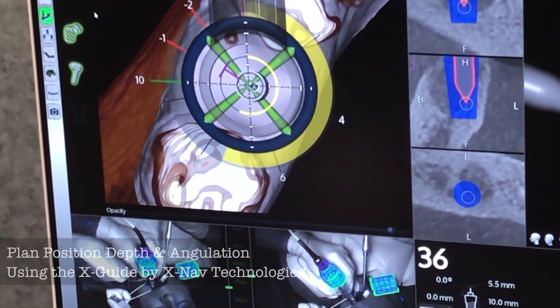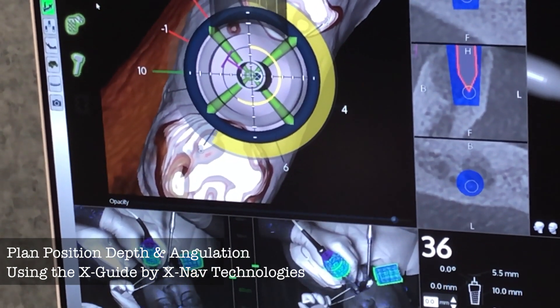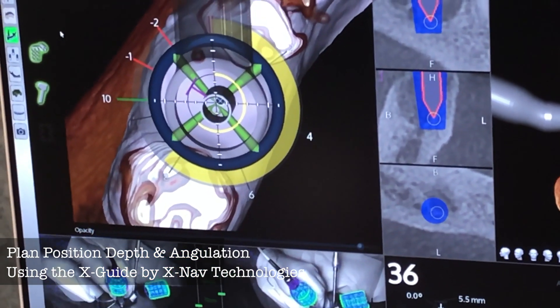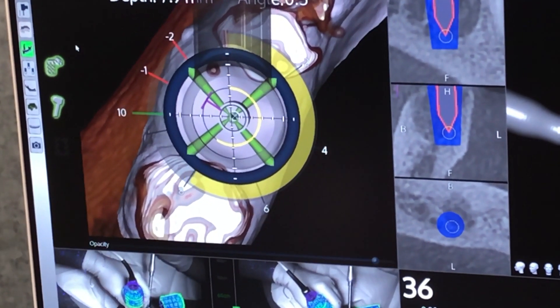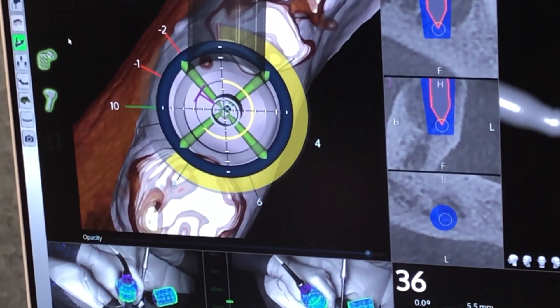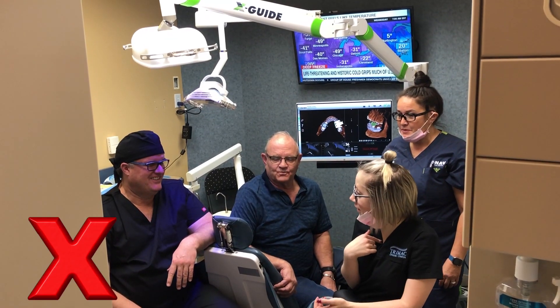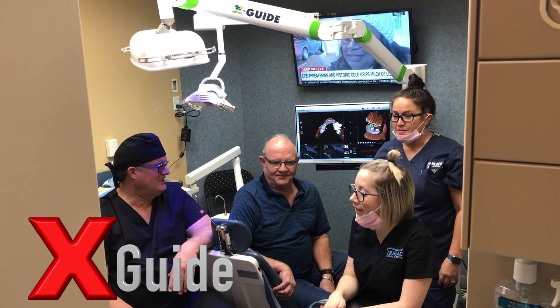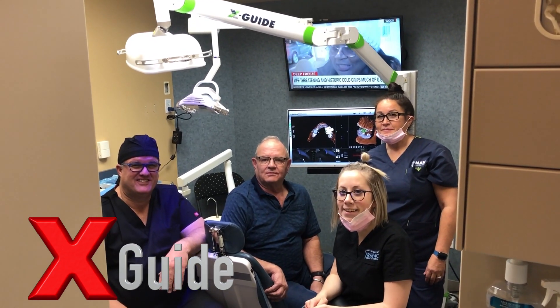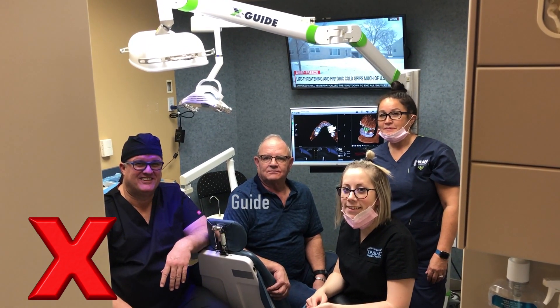In summary, our goal is to develop a plan to get position, depth, and angulation and then to deliver that to the patient using the X-Guide system from X-Nav Technologies. This is Dr. Scott McLean and this has been a YouTube video about implant dentistry, specifically about the X-Guide and how to move files from DTX Studio Implant into the X-Guide software.